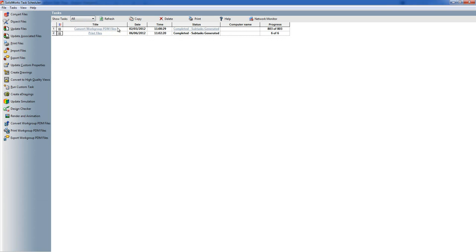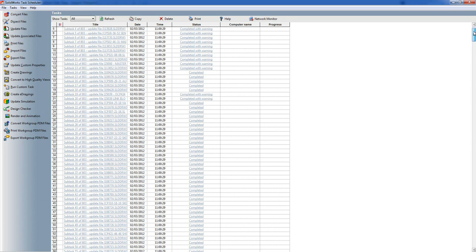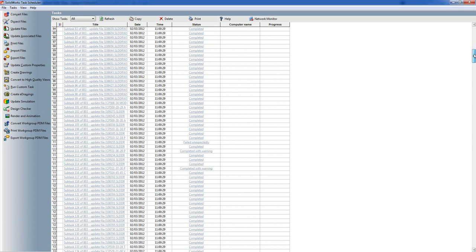If I click on everything we can see at the top here there's a convert workgroup PDM files task. This was to update a whole load of workgroup files to 2012 and you can see this is finished previously and they had 803 files in it. If I expand this I'm just going to show you some other warnings. So completed - good news. Completed with warning - it's telling me that something has happened but it's successfully completed the file anyway, but always worth checking. There's a failed one there.